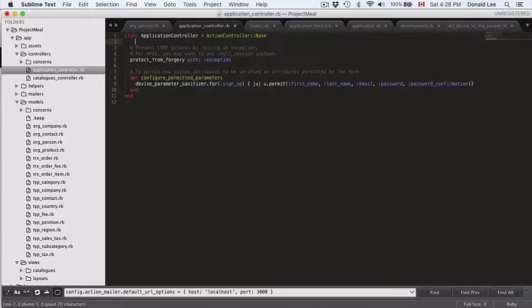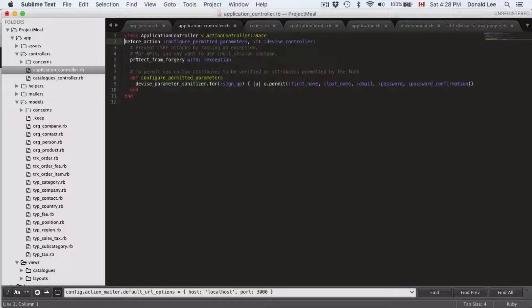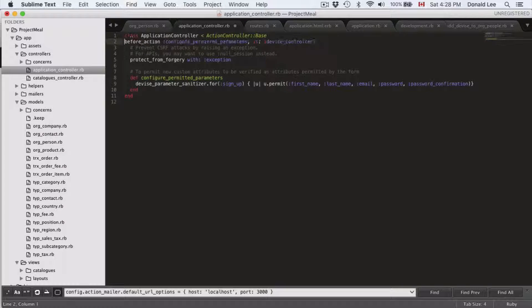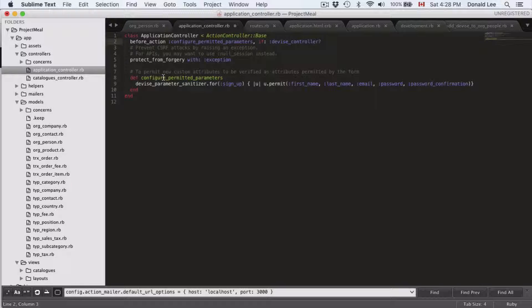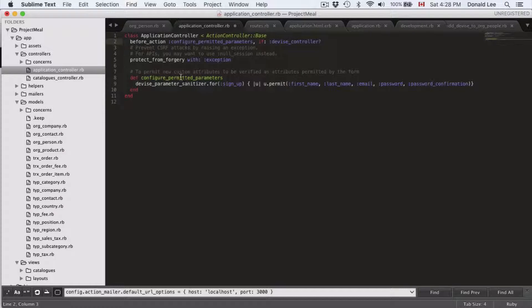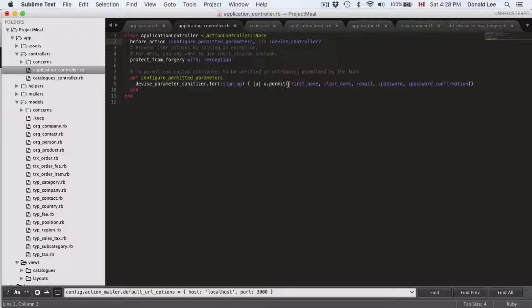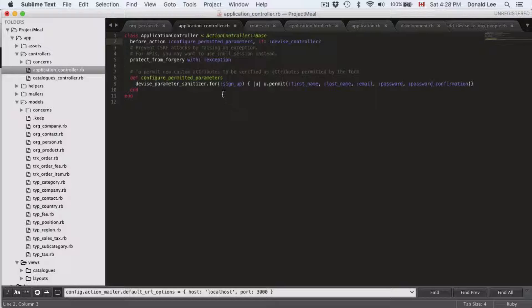To call this function, before you sign up, you have to run this function. That's why you have this before_action. This calls this function when the user is first signing up to make sure the first name and last name fields they filled in are permitted.